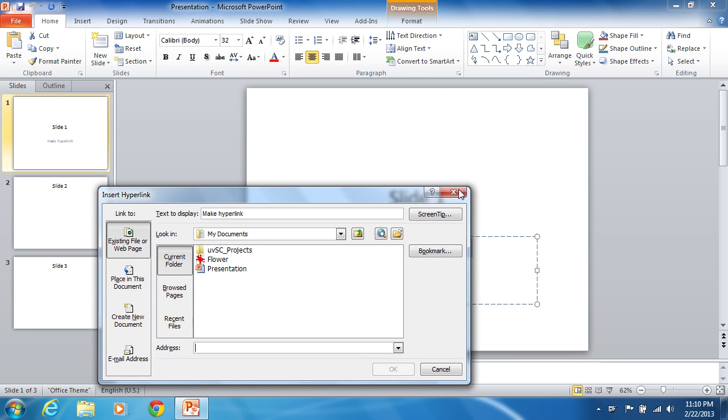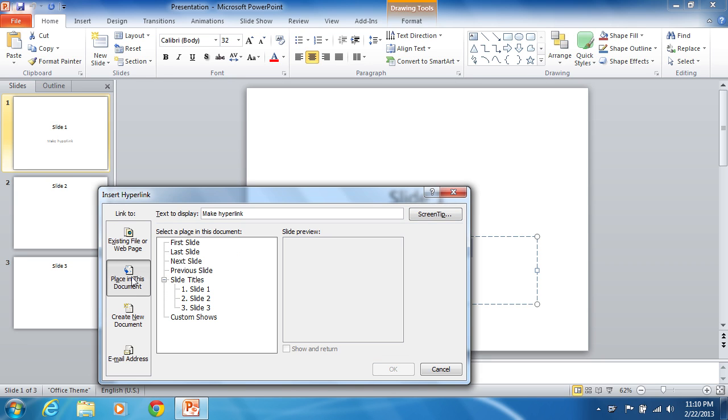The Insert Hyperlink window appears. Select the place in this document from the link to menu. Click on the slide number that the hyperlink will lead to.